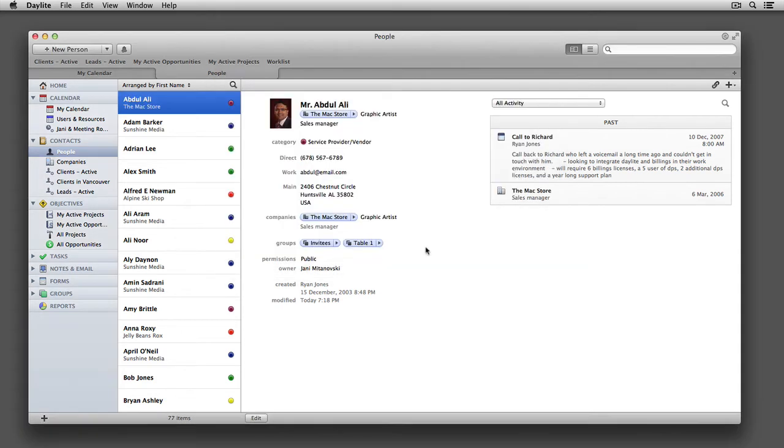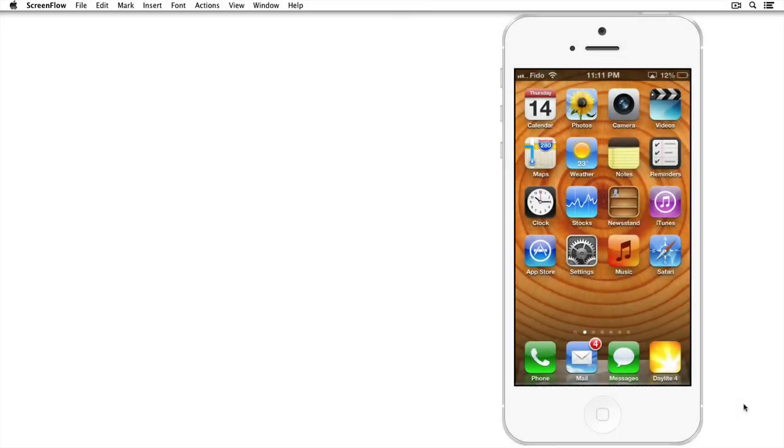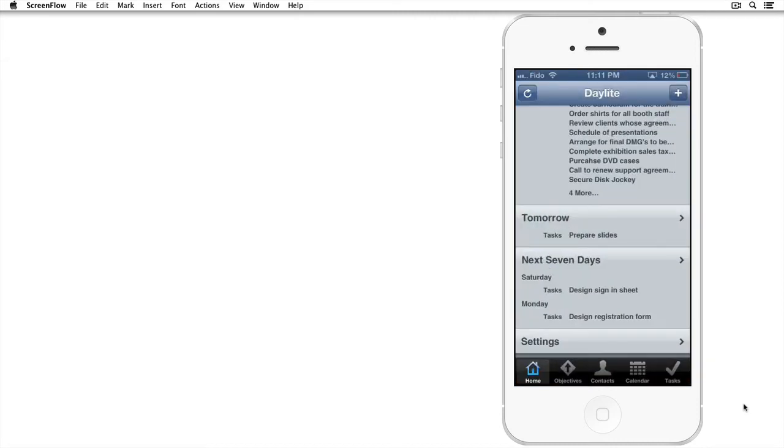Now that we've set that up, let's get back to adding a CardDAV account to our iPhone. Before we set up our CardDAV account, let's copy our Daylight server address, which can be found in the Daylight app on our iPhone.